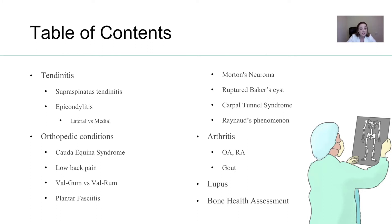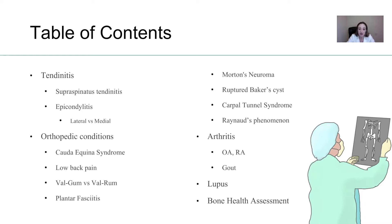Orthopedic conditions — you have to be very comfortable with cauda equina syndrome, low back pain, valgum versus valgrum. I've got a good image to show you on that one. Plantar fasciitis, Morton's neuroma, ruptured baker's cyst, carpal tunnel syndrome, Raynaud's phenomenon, and arthritis. We will discuss the difference between osteoarthritis and rheumatoid arthritis and gout. And we're going to talk lastly about lupus and bone health assessment.